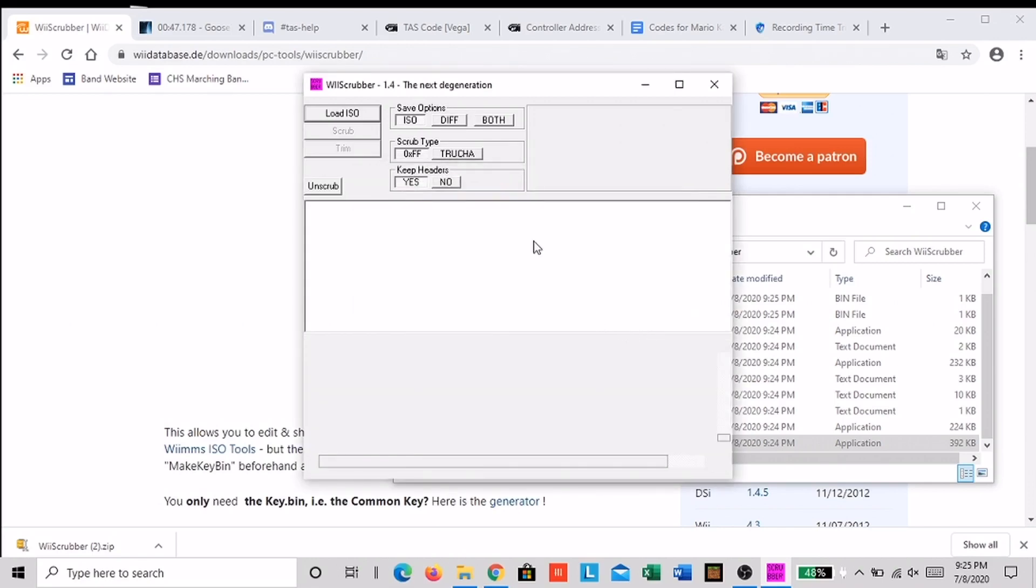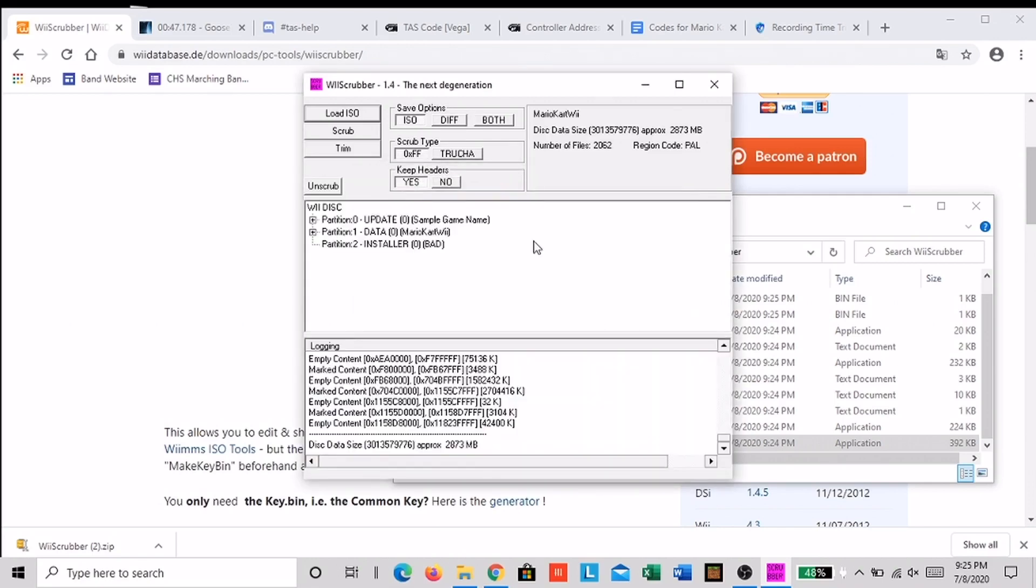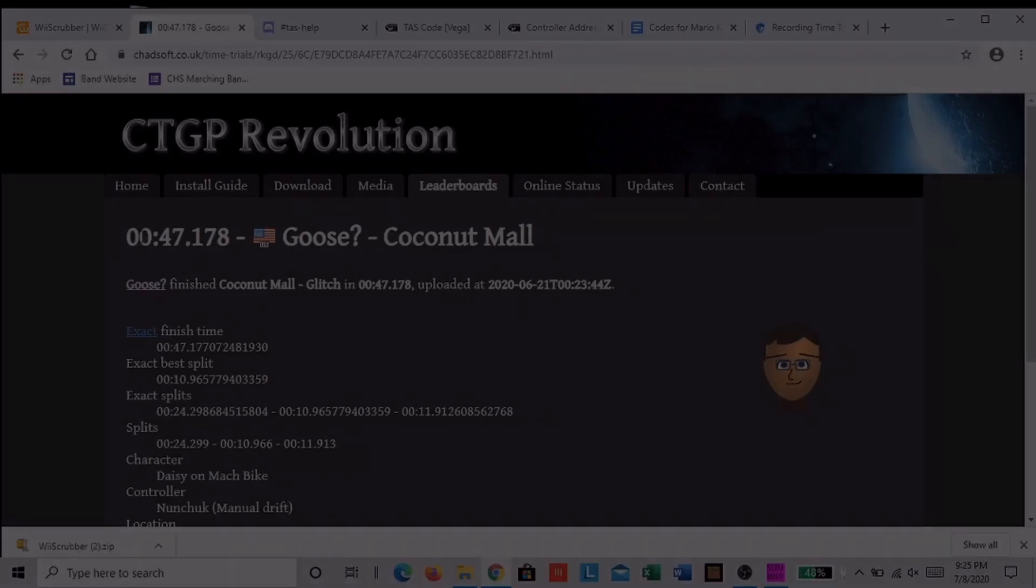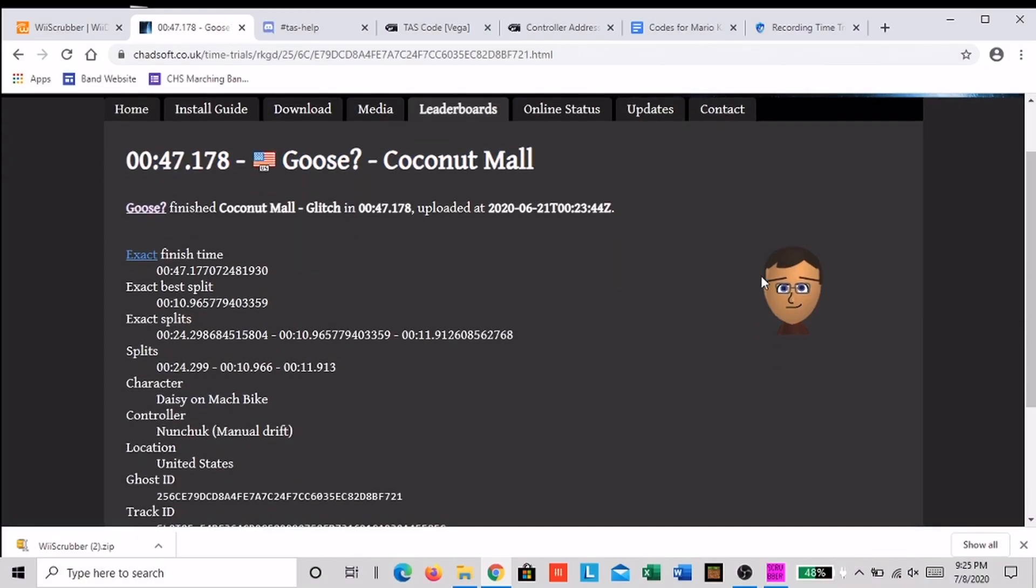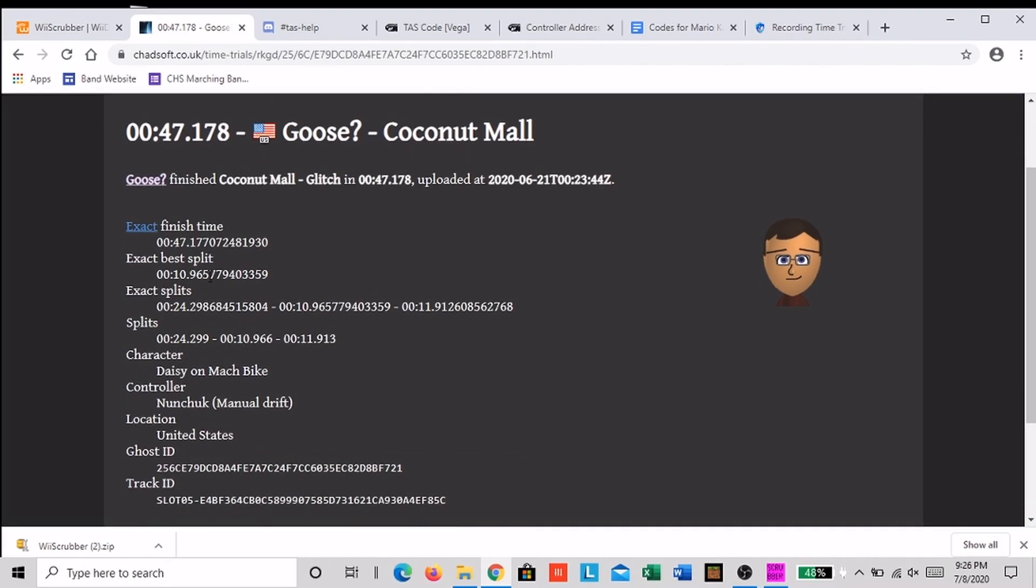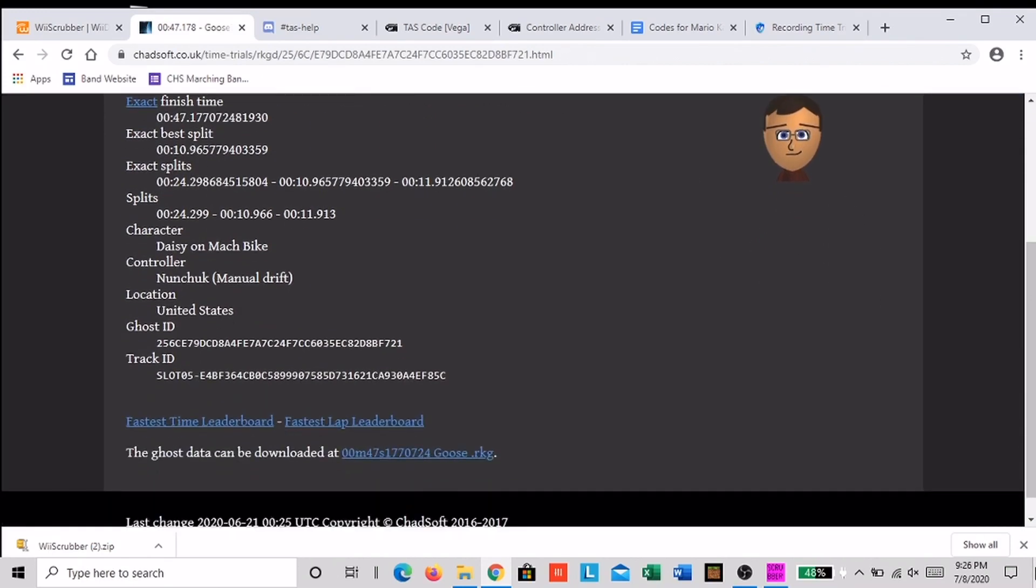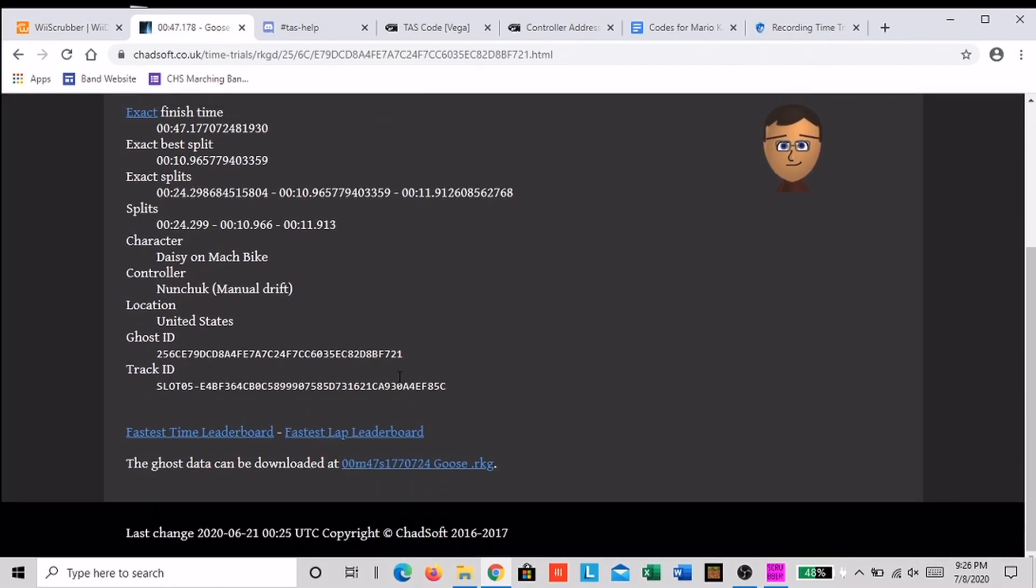Now close Wii Scrubber and go to Chadsoft and find your ghost that you want to replace. This ghost can be downloaded here and then download it.